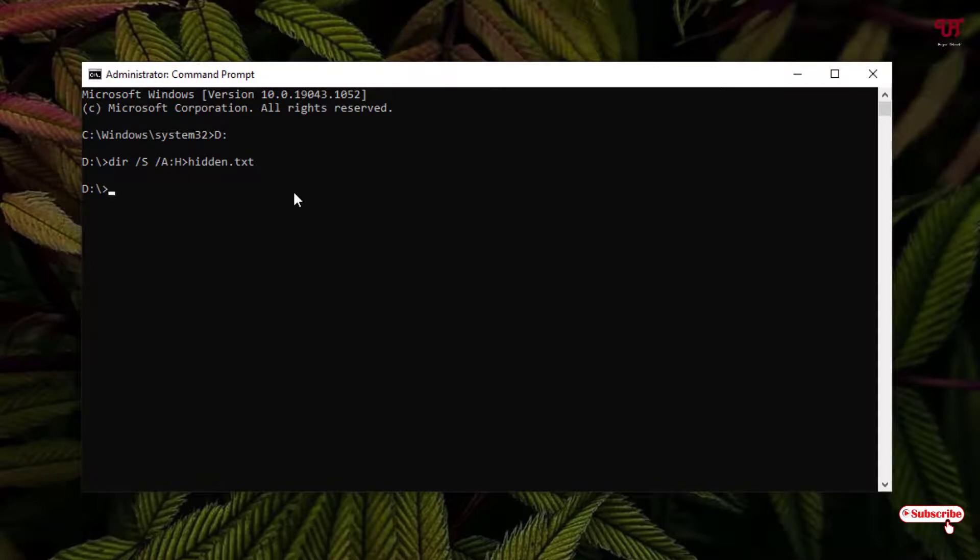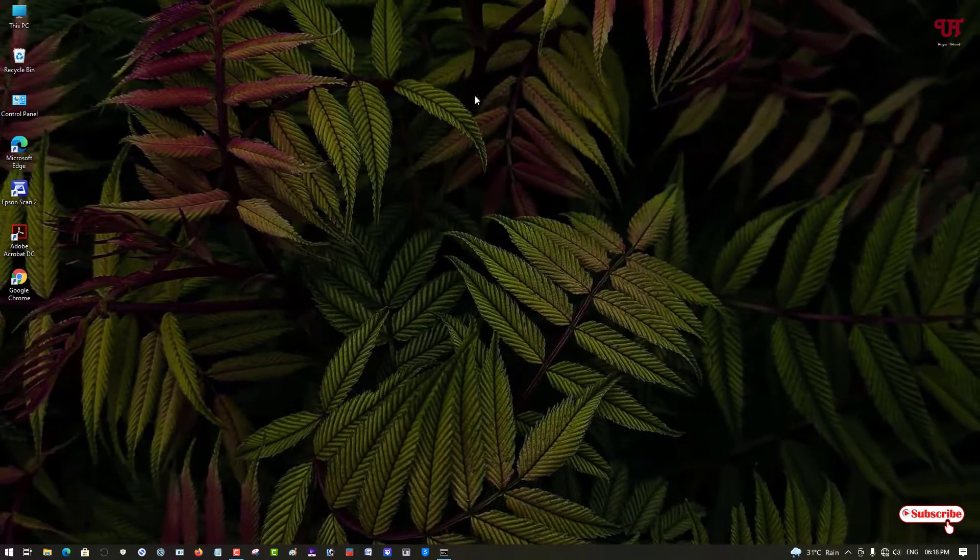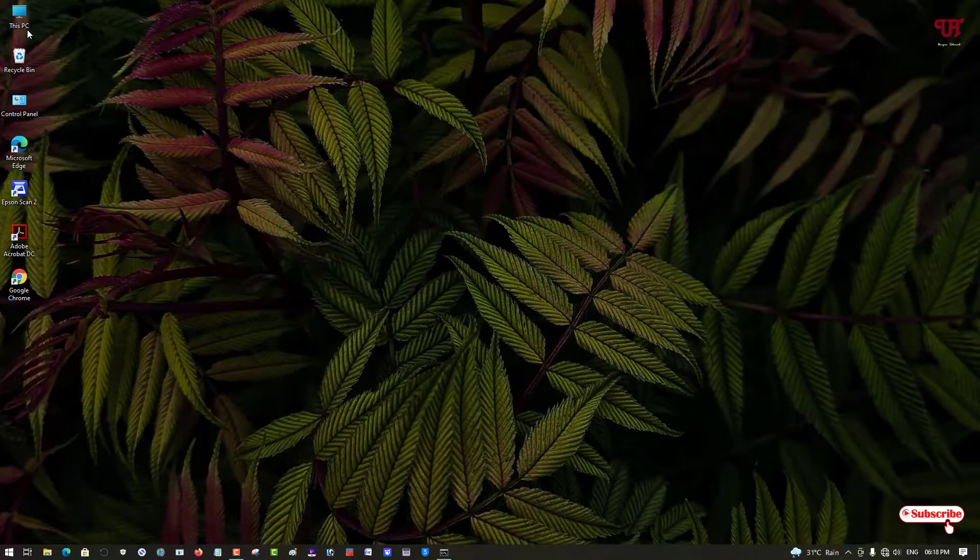You can see the D drive showing again, so our task is completed. Now you can minimize or close it—let me just minimize here and let's move to This PC.